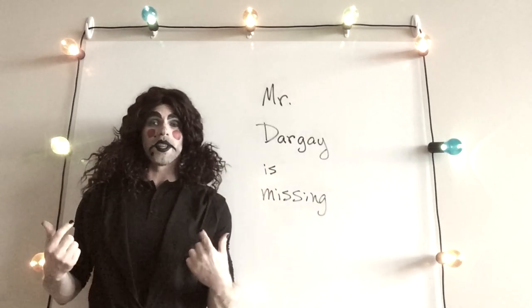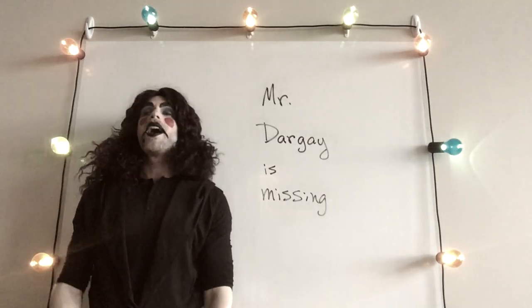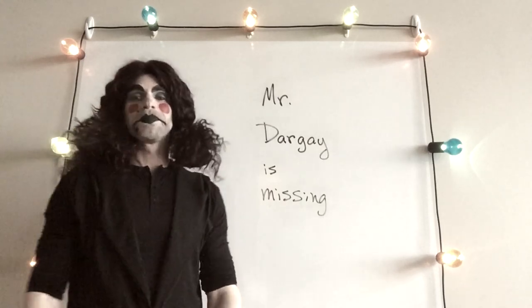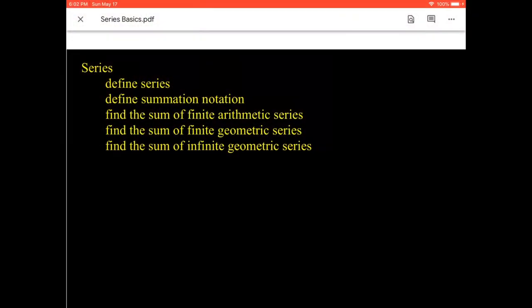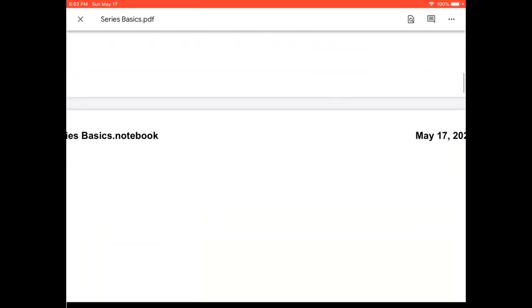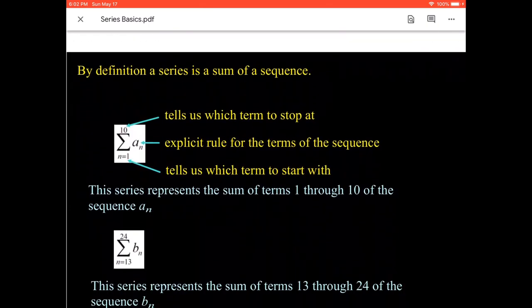Today we're going to take a look at the basics of series. We'll first define a series, then define summation notation, then find the sum of a finite arithmetic series, find the sum of a finite geometric series, and also find the sum of an infinite geometric series.